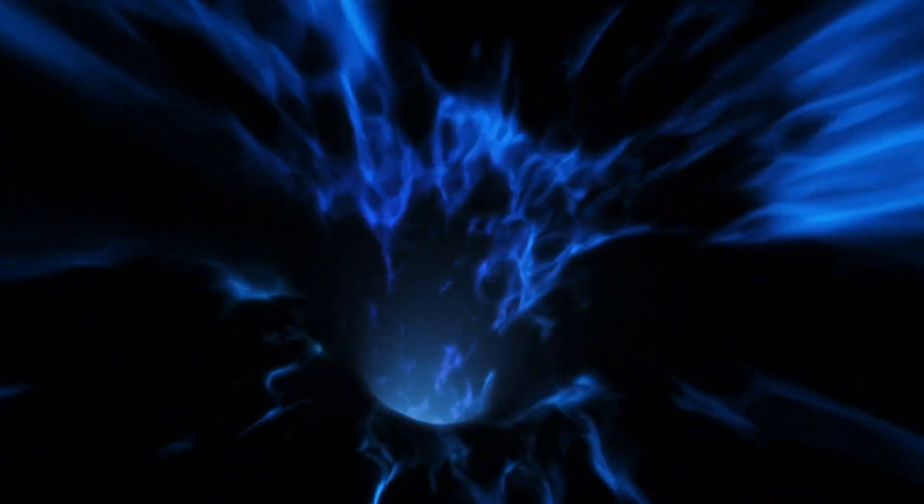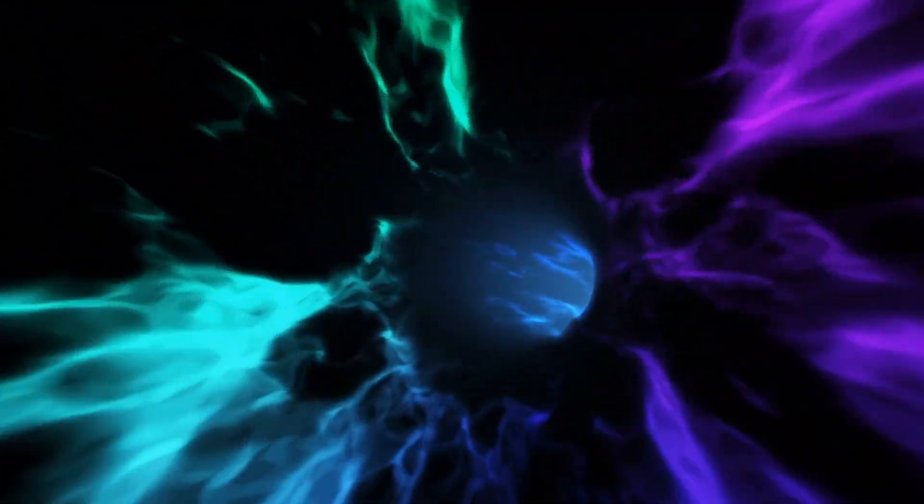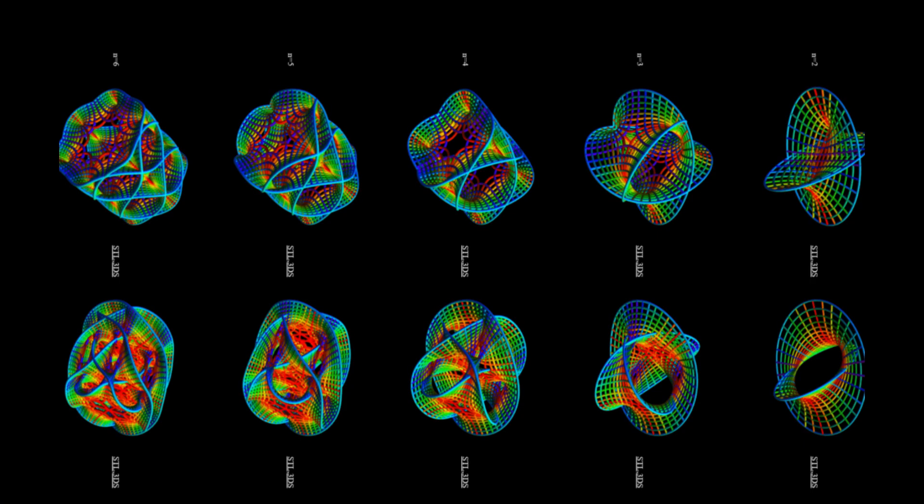These extra dimensions are hidden from us because they are curled up into tiny shapes called Calabi-Yau manifolds. These shapes are so small that we can only perceive their average properties, such as their size and shape.